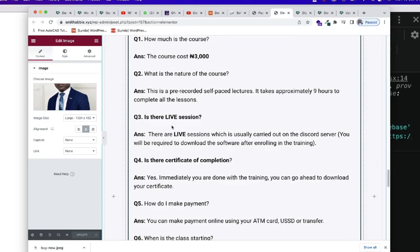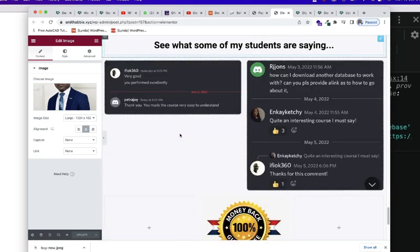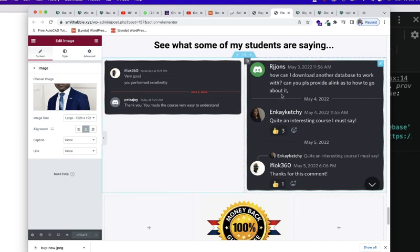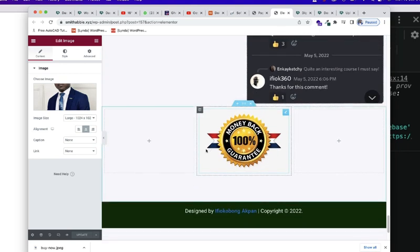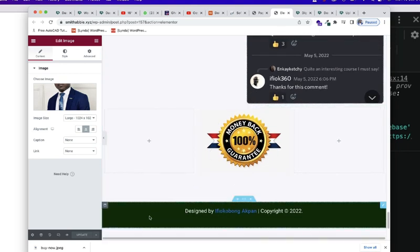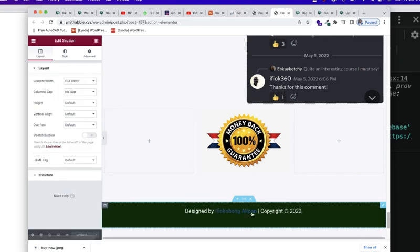Now, these are frequently asked questions. Then we also have see what some of my students are saying. You can see a whole lot of them. And then this is a money-back guarantee. Then this is another element here. This is a section we are adding at the footer.